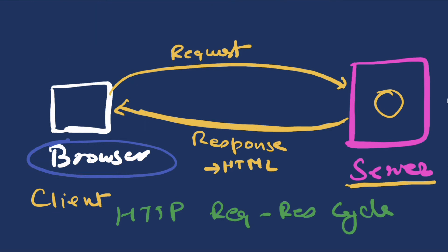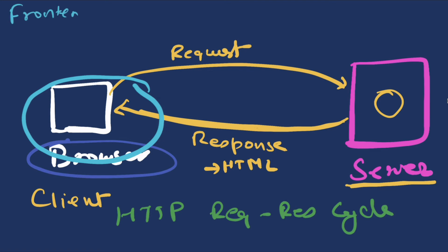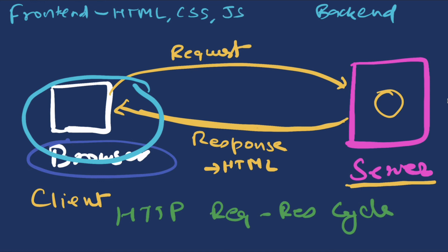Now anything that we see on the browser side here is also called front-end, and anything that we see on server is also called back-end. Front-end is primarily composed of HTML, CSS, and JavaScript, whereas back-end is made up of various languages. They can be Ruby, Python, Java, or even JavaScript.